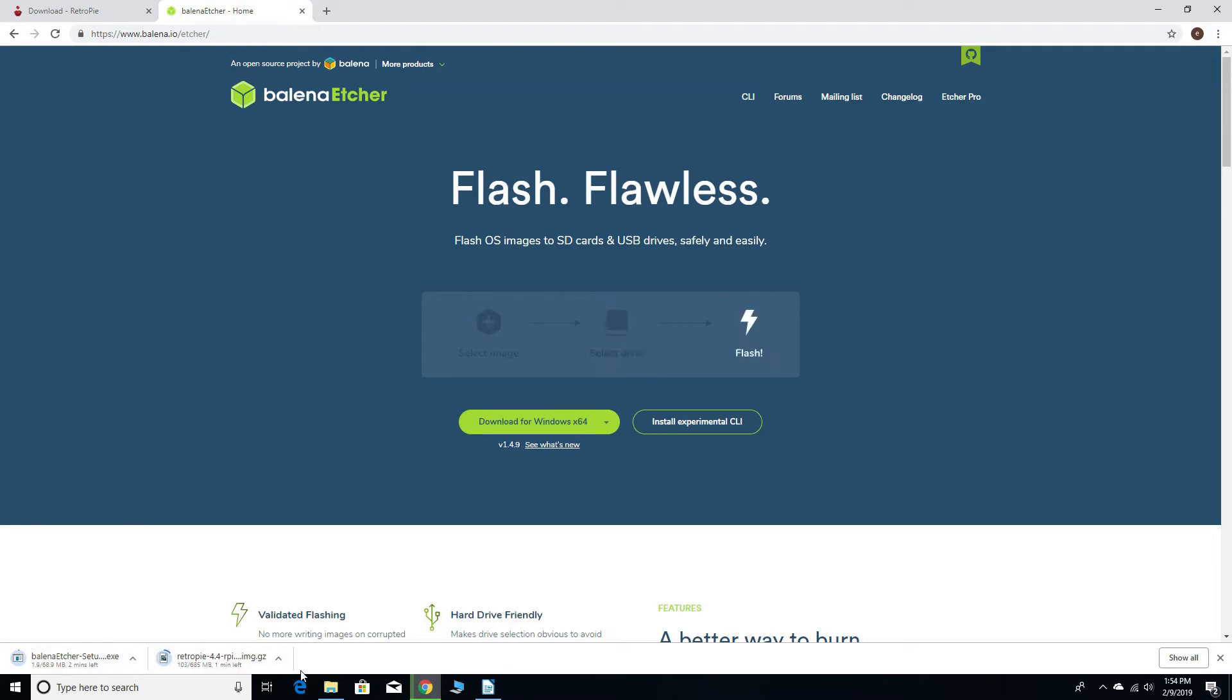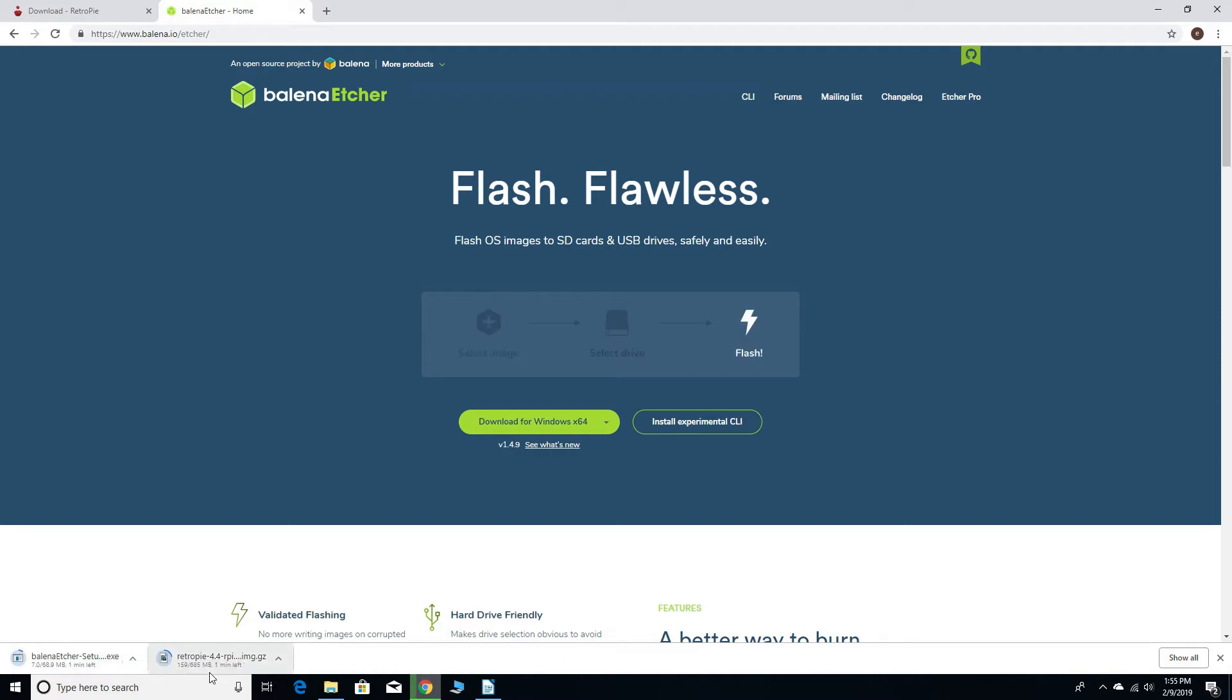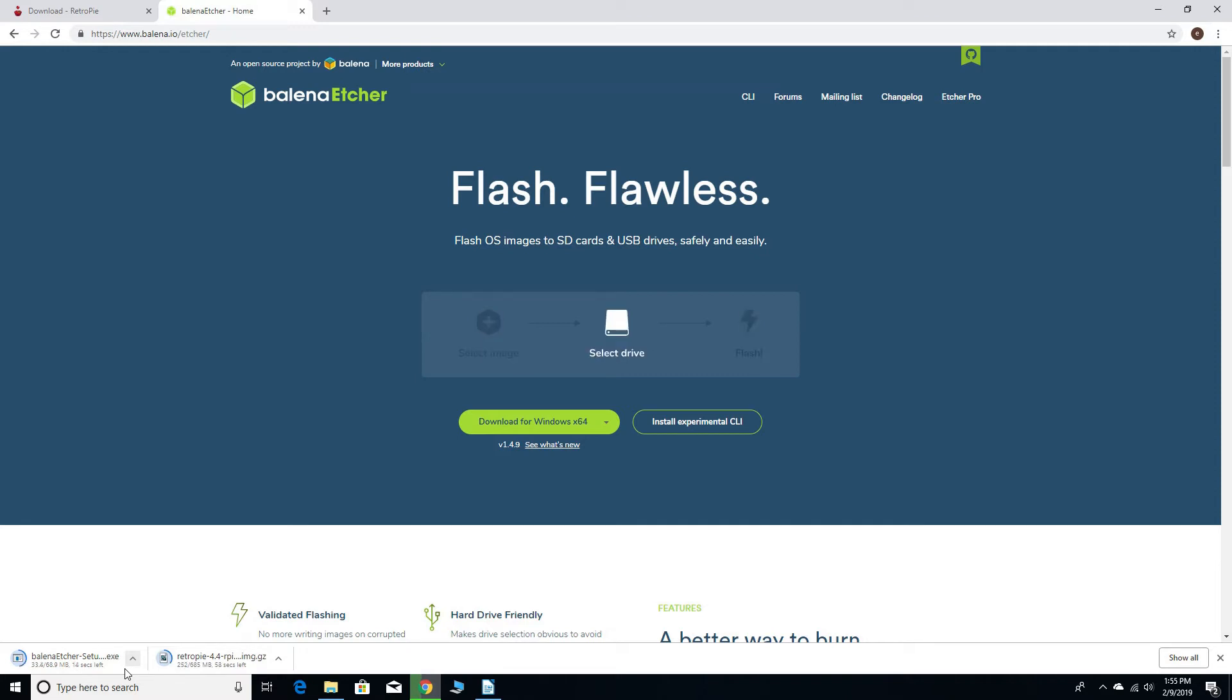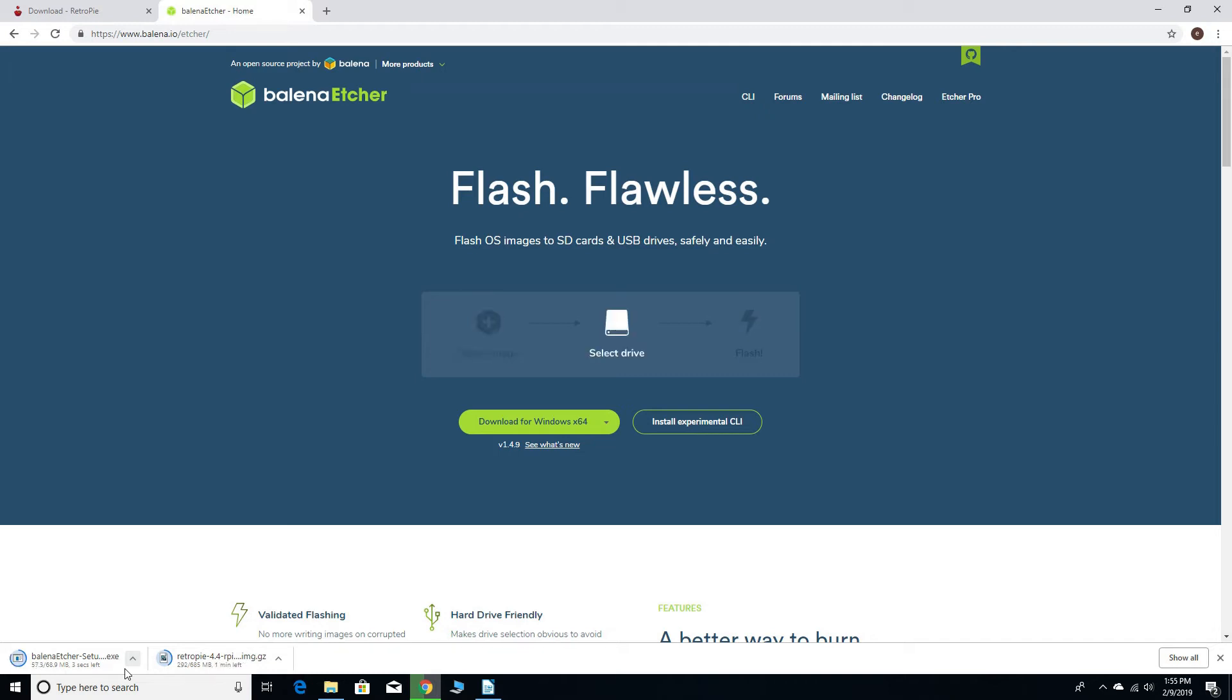You may have seen online that you need to unzip the RetroPie file before you can use Etcher. I've discovered that you can use Etcher without unzipping the file and the key thing is as long as Etcher expands the file to 2.42 gigabytes then you'll be fine. I've tried it both ways, with the original file and unzipped, and it seems to both work. So give it a shot.